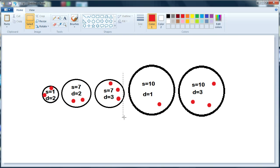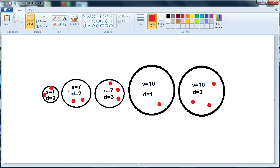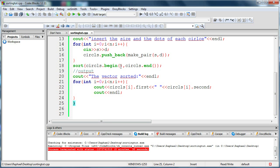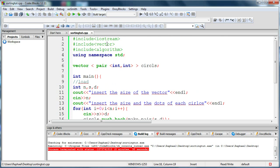They have the same size, these two circles, but this one has less dots. Alright, so let me show you how to code it. There we go in Code Blocks. There you go with the libraries you will need.